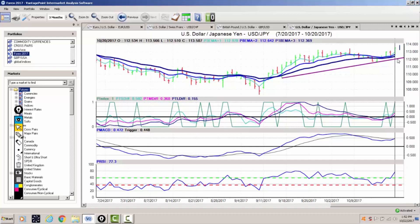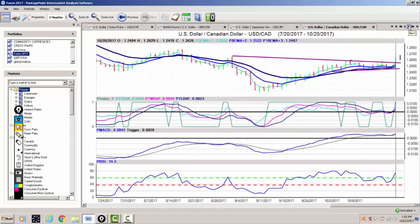As long as we hold above 112.30, the dollar yen will continue to move higher. The indicators from VantagePoint have been very accurate on this corrective move here to the downside, and now it is clearly pointing higher. So this is a pair we want to look to be buying on dips, providing we hold above 112.36.